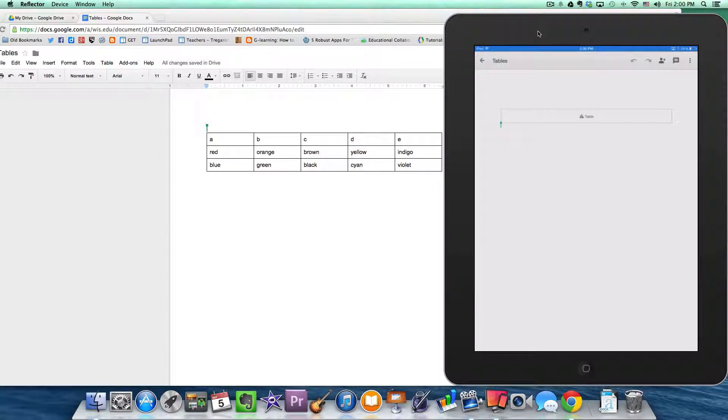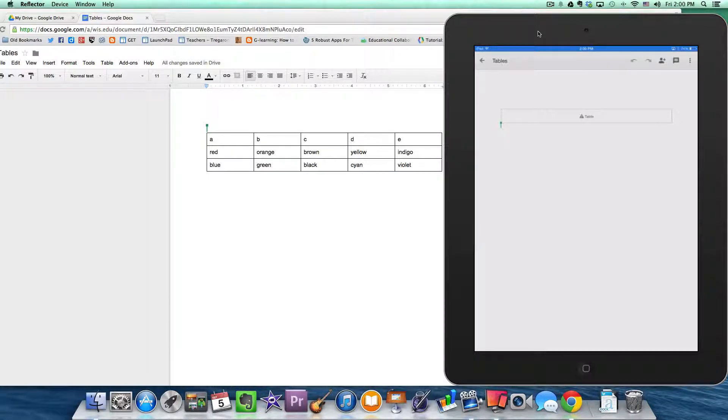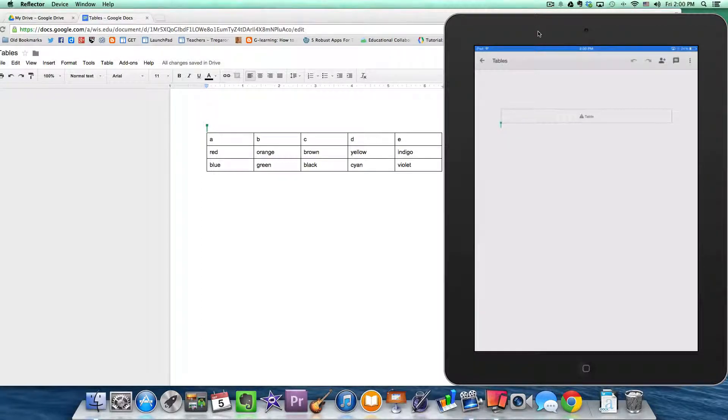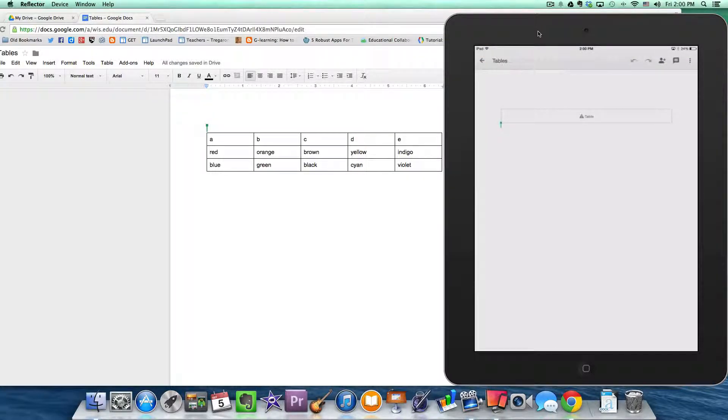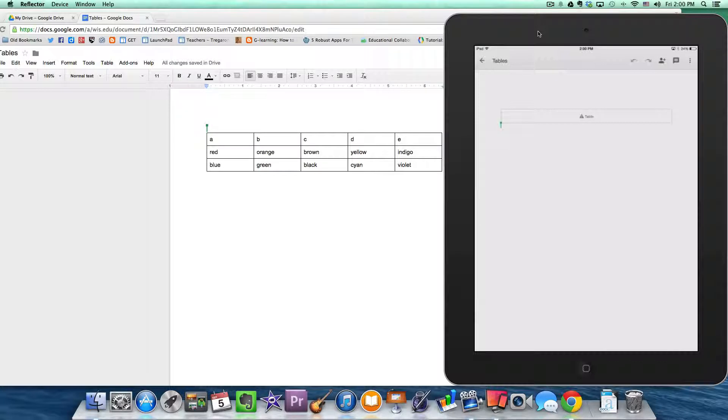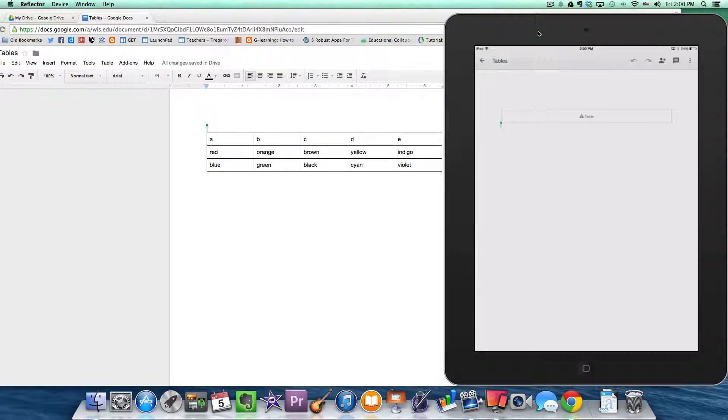Now don't worry, this is not the end of the world because we know via our Google Drive app we can actually access our documents in Google Drive via other applications. Now one application that will allow you to work with tables is Pages. But in order to get to Pages there's a few steps you need to follow.